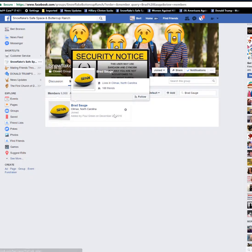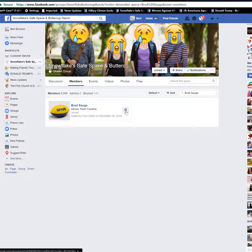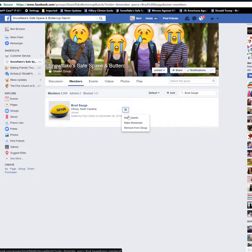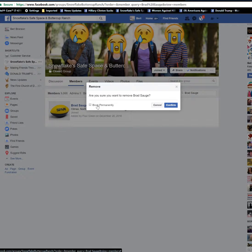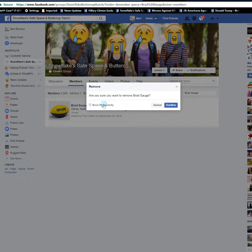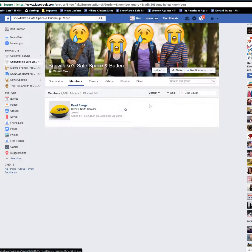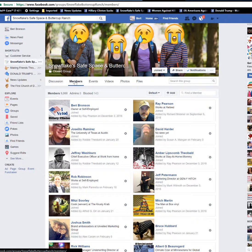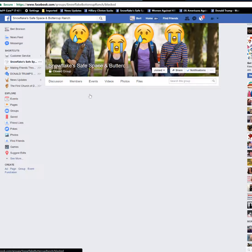That brings up the user's name, confirming they're a member of the group. Click the little button next to them and you'll have the option to 'remove from group.' You can block permanently, or if you just hit confirm, I think they'll only be banned for 24 hours. If you hit 'block permanently,' they'll be banned permanently. So if I wanted to eliminate this person, I'd hit 'block permanently' and confirm it; otherwise just confirm for a 24-hour ban.